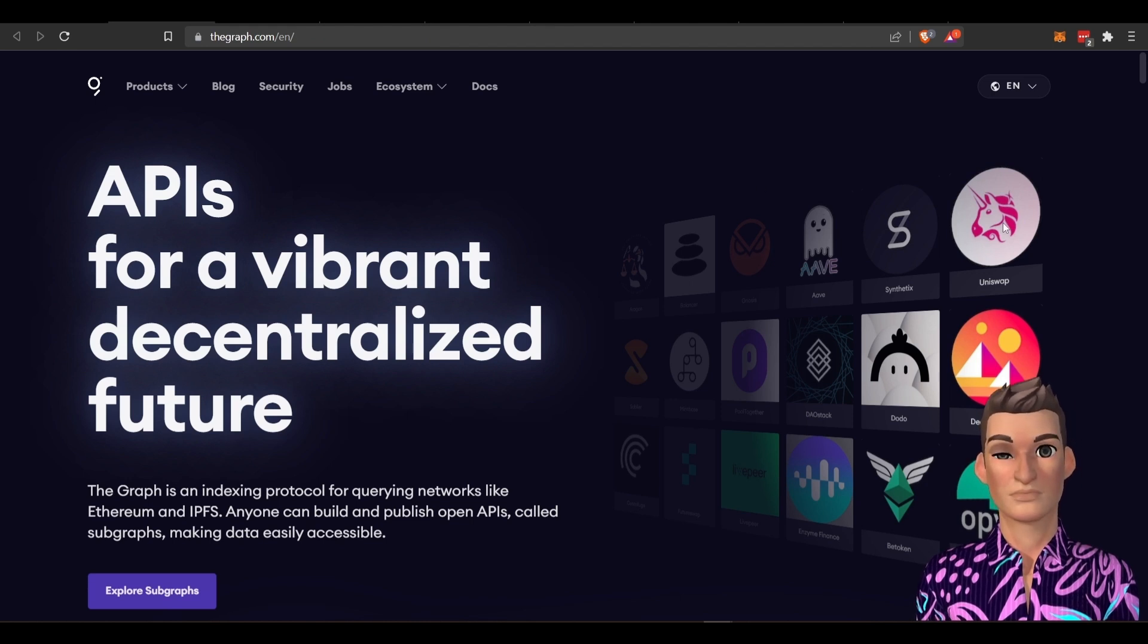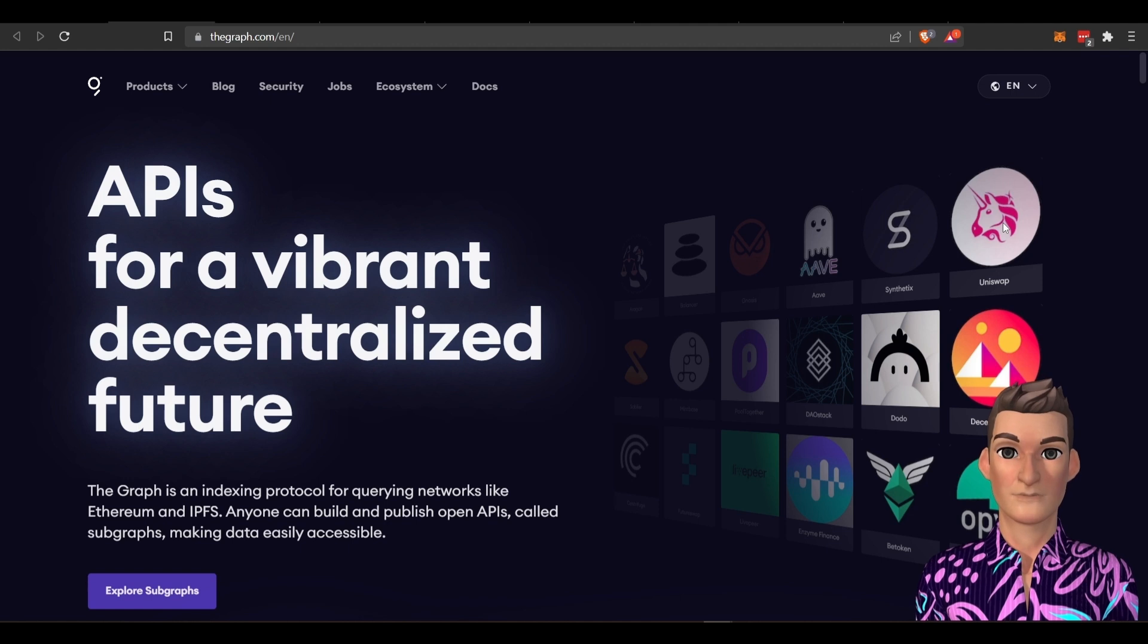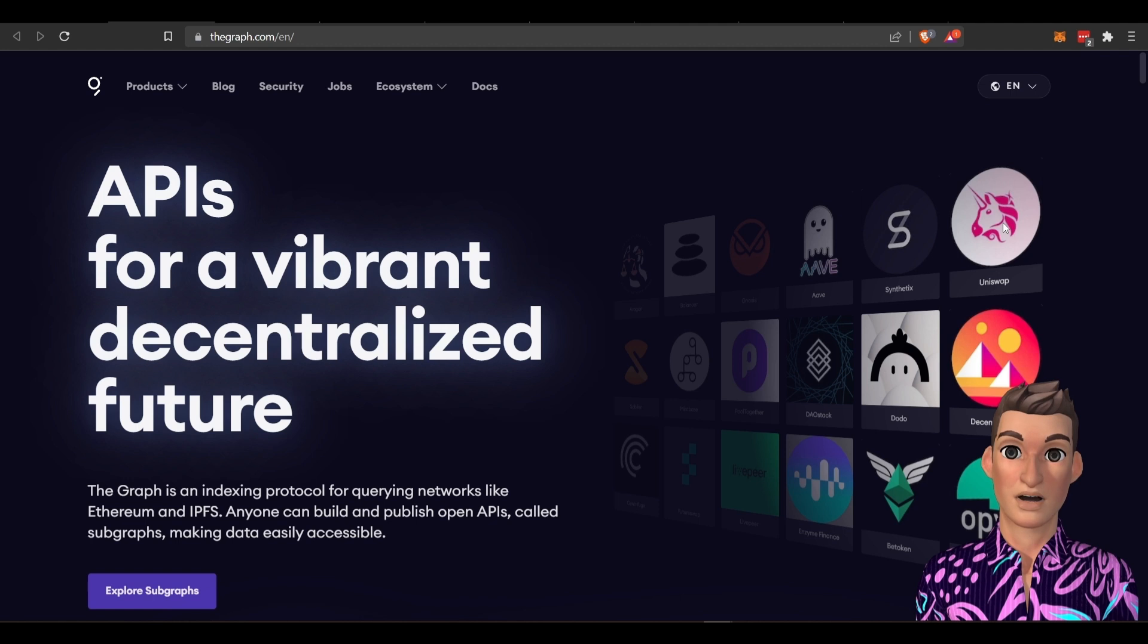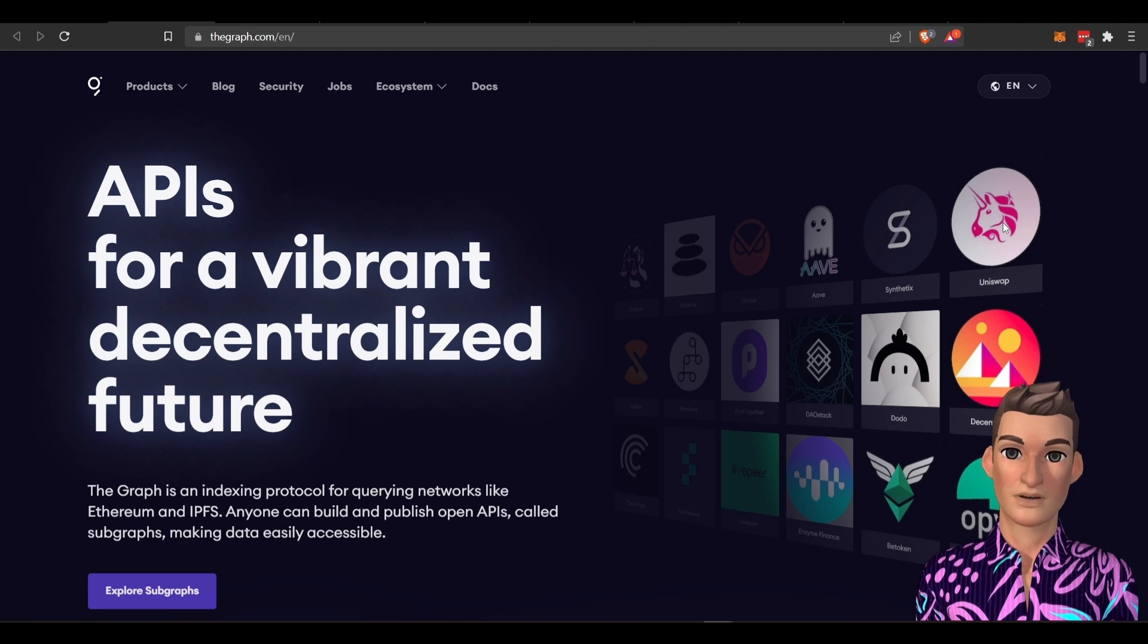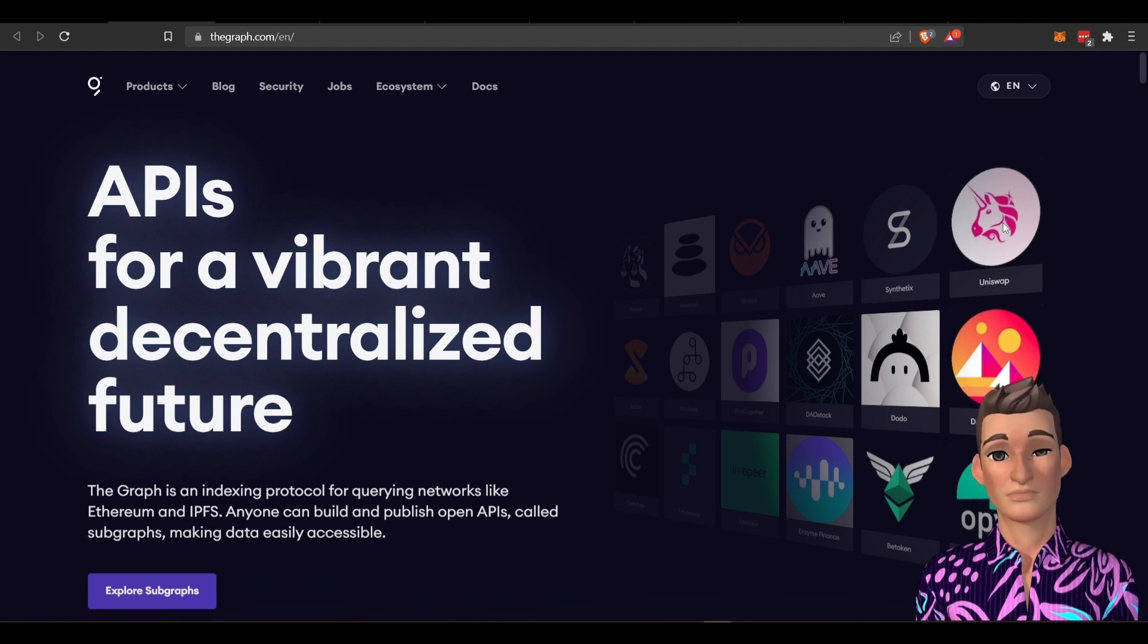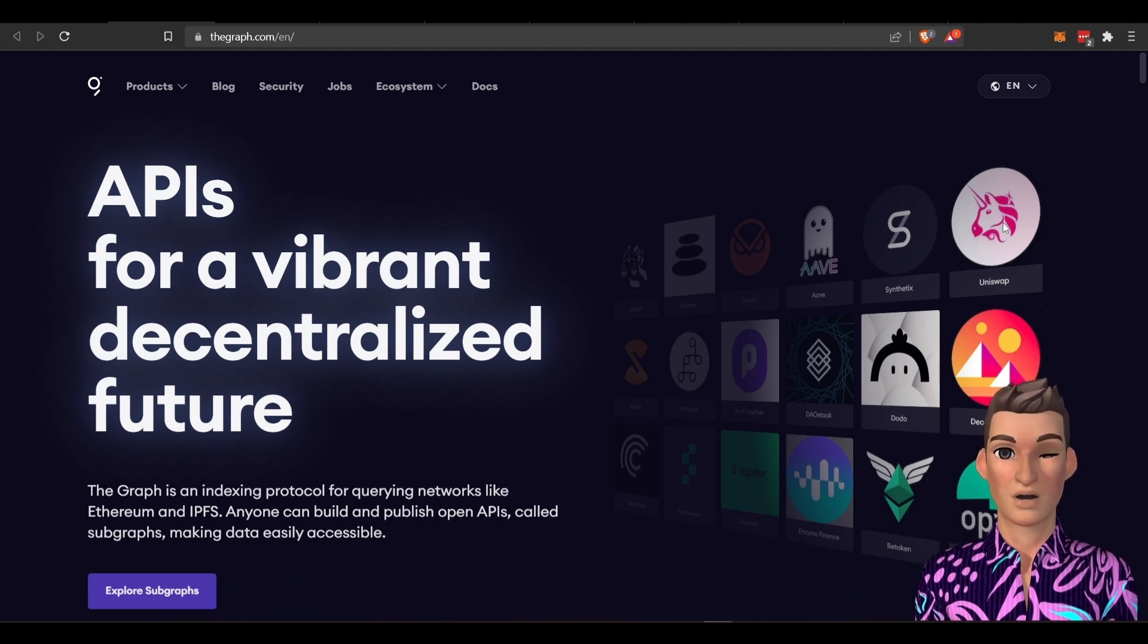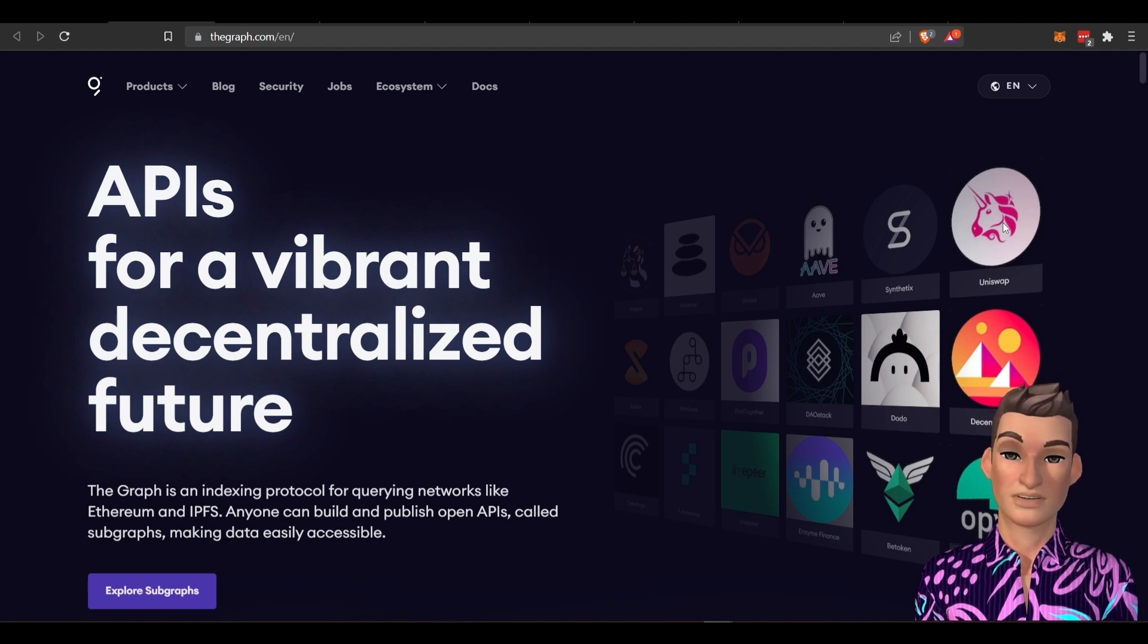So to make this simple, because this industry is somewhat complex and it's hard for most people to understand, and that's one of the reasons I've started this YouTube channel, is to break down these complex projects into ways that normal people like myself can understand. And the best way to describe the Graph is they're an open API. So an API allows applications to communicate with each other.